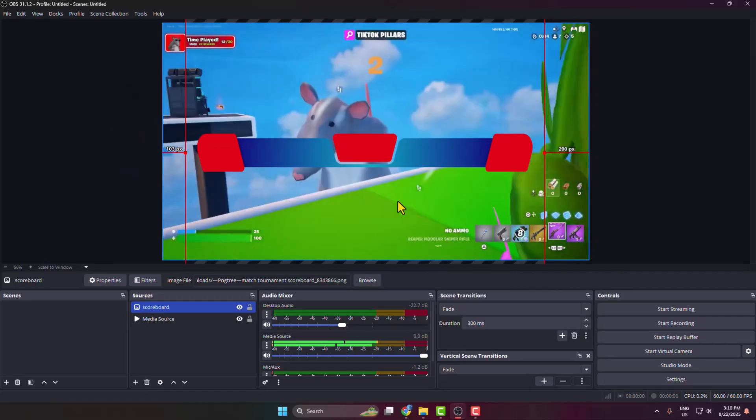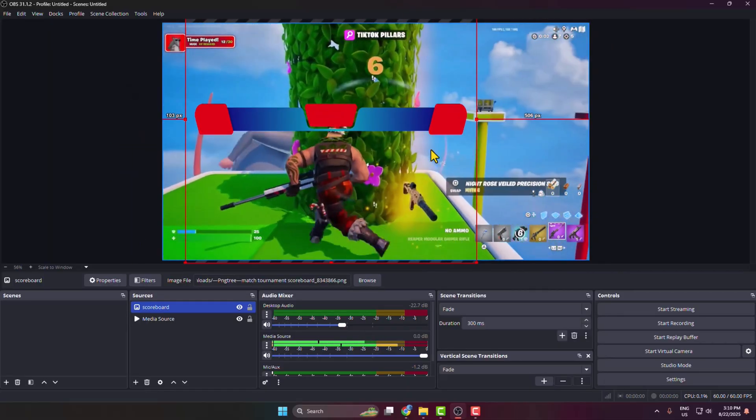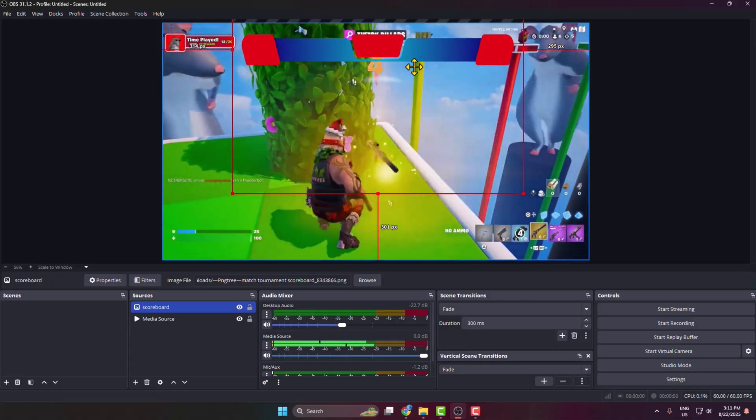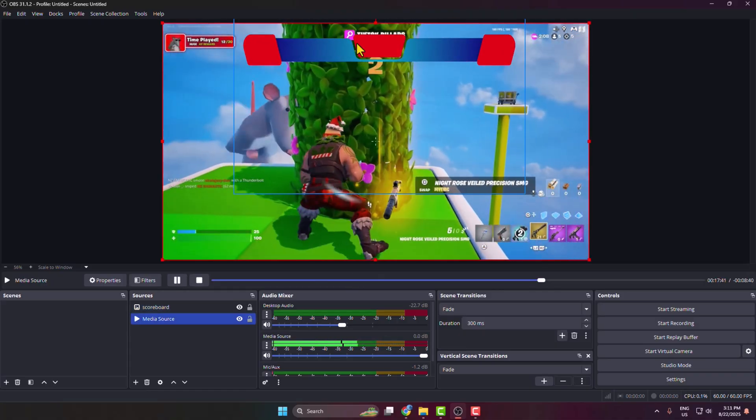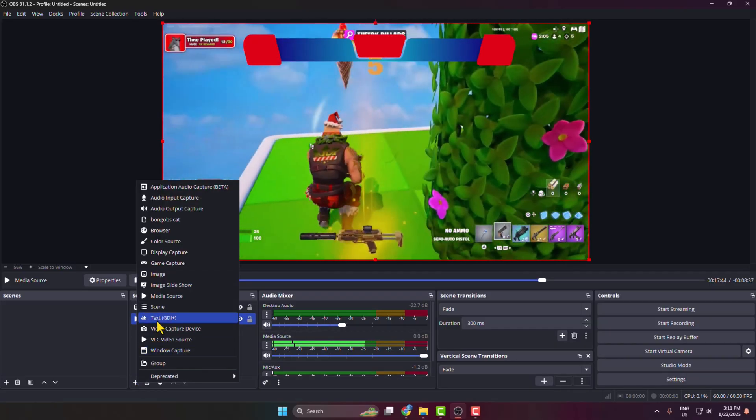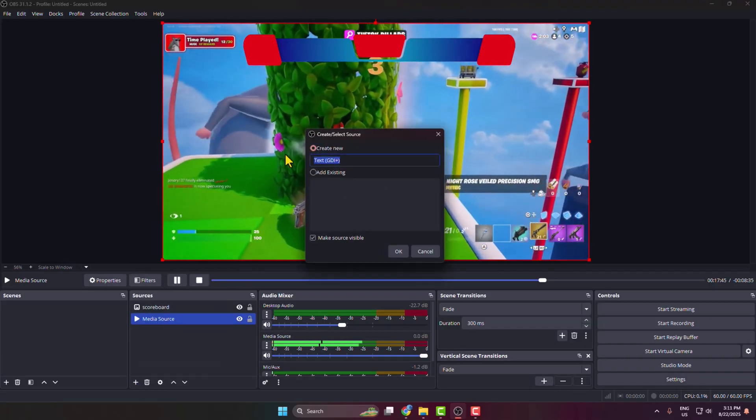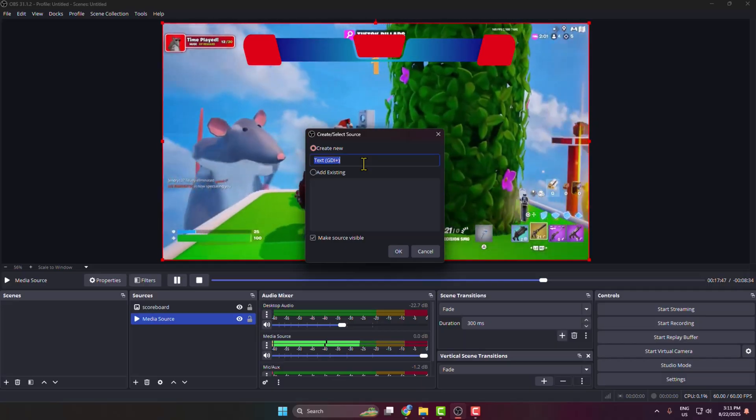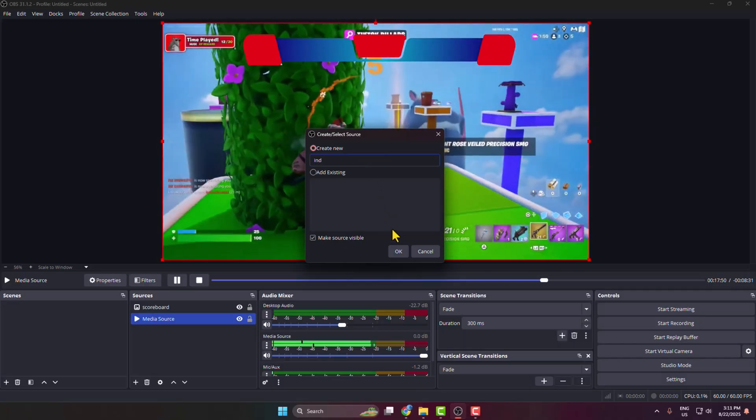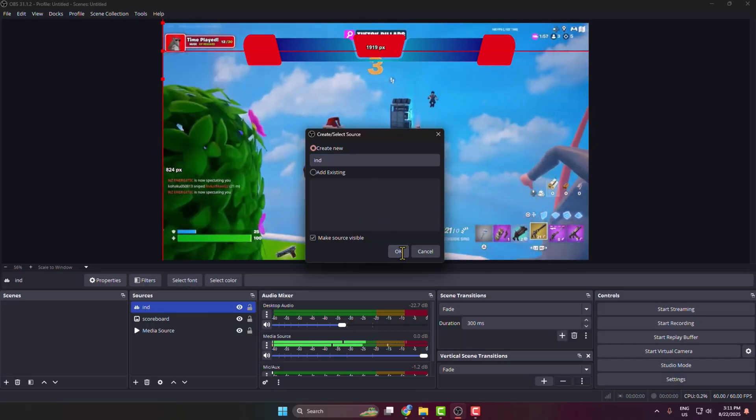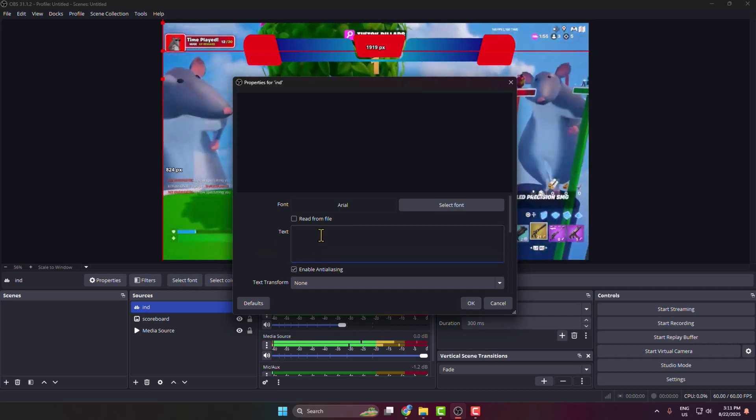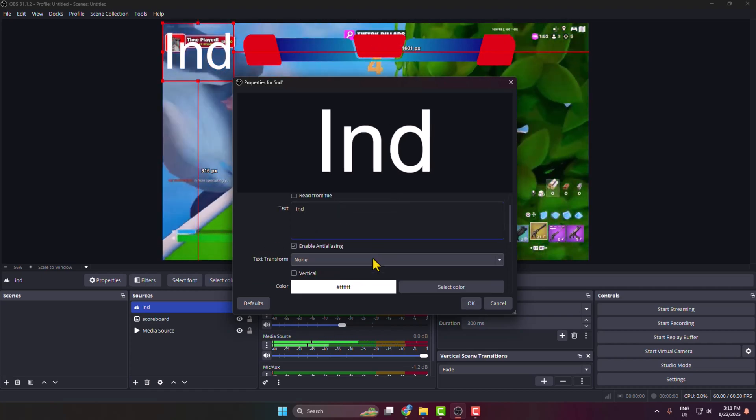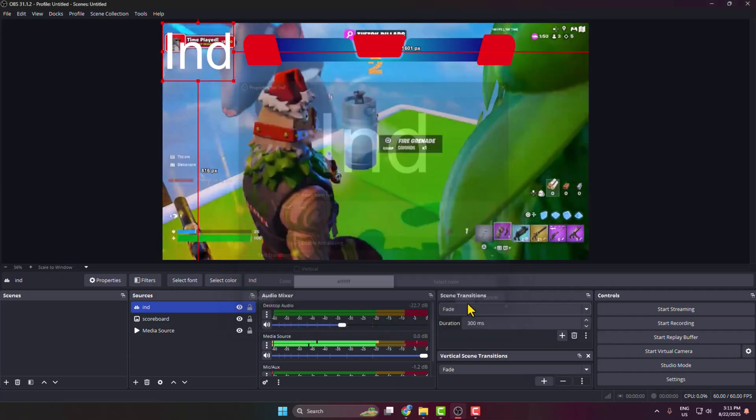So here we have the scoreboard overlay. Now it's time to customize our scoreboard. So I'm clicking on this plus icon to create a text scene, and here I'm typing IND, and you can just go ahead and customize this text from here.